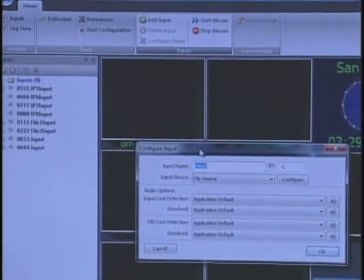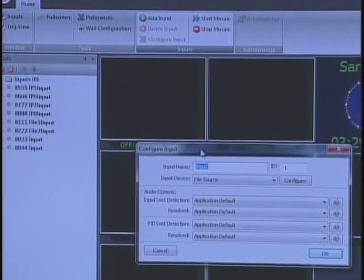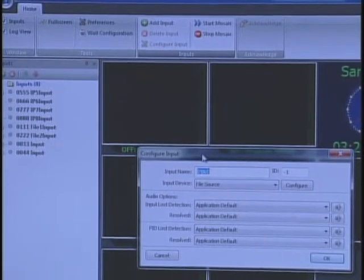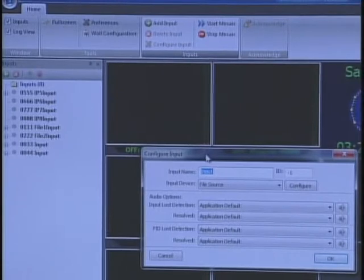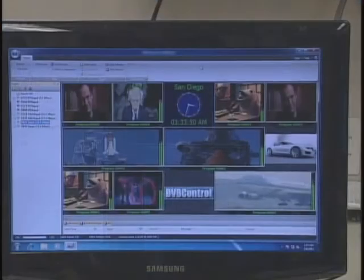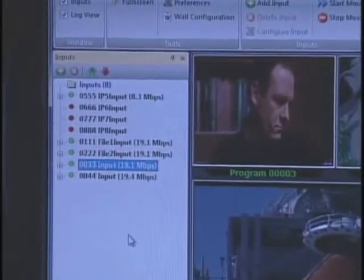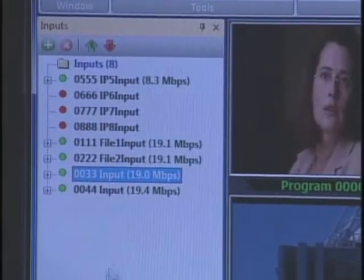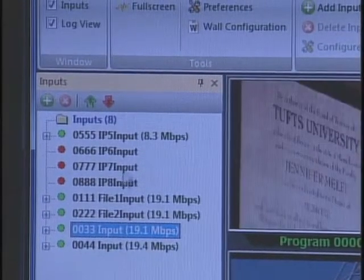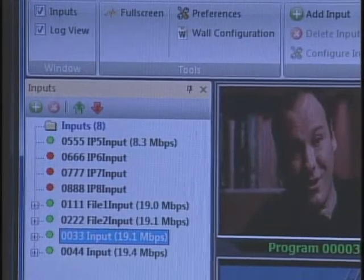After you define your inputs, you assign each segment of the wall to hook it up to the input that is received, and that's it. After that, you start the application and watch the segments. On the left side of the screen you see some items listed — some green and some red. These are the defined inputs: some are file inputs, some are IP inputs, and there could be ASI or satellite signals. If they are green, that means they are active and inputting content to the wall.